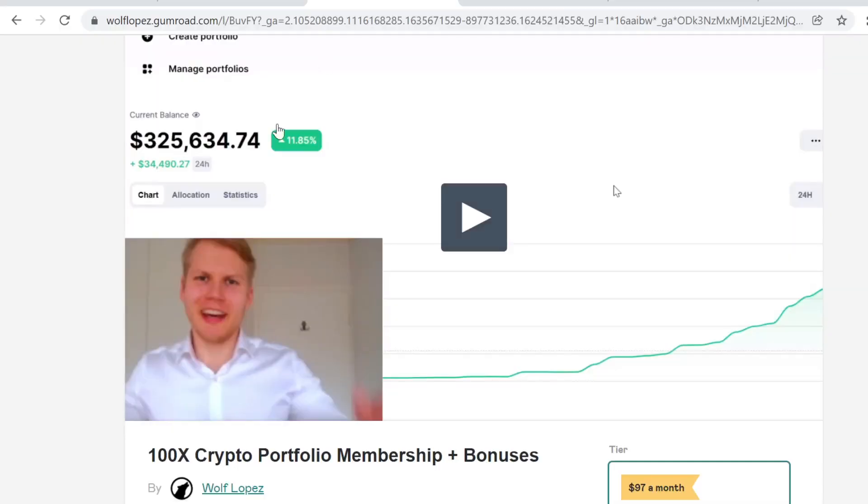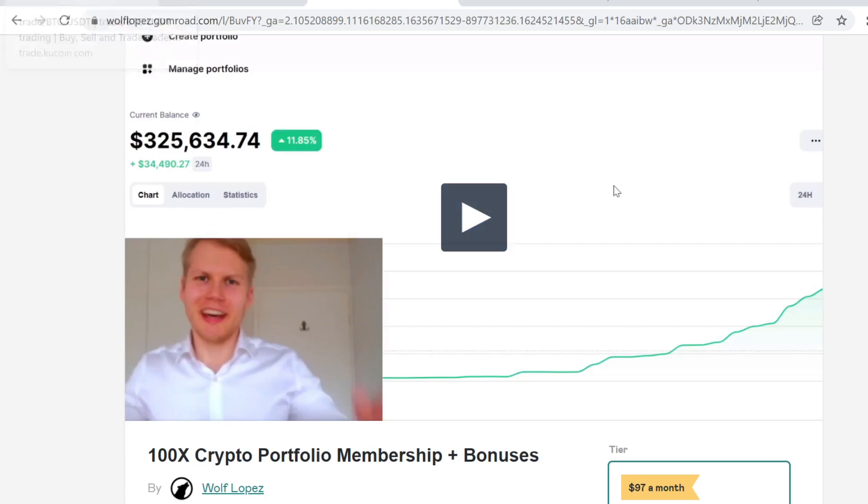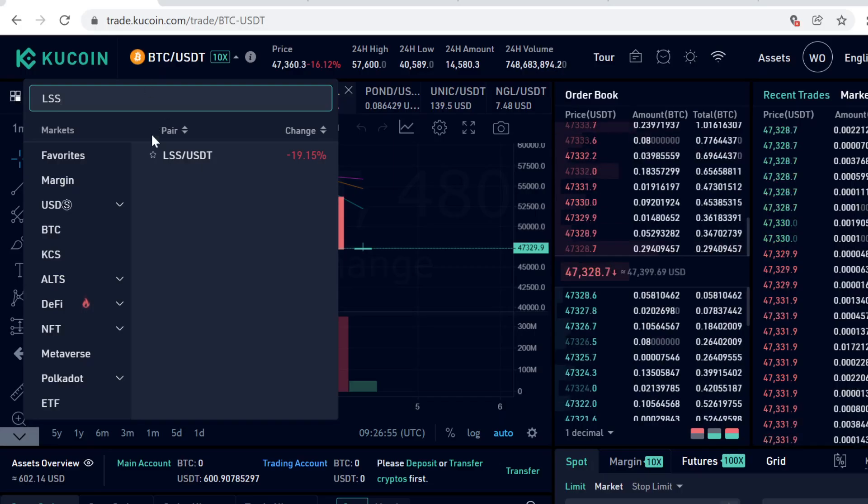Before we start, if you want to see how I took this portfolio from 5k to 325k in just a couple of months, you can check out the link in the description, Hanrax Crypto Portfolio Membership. See you inside.